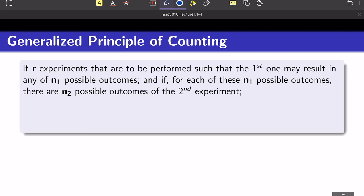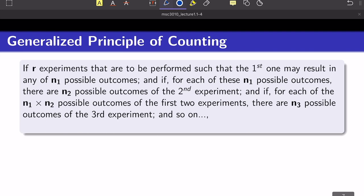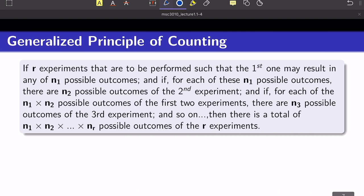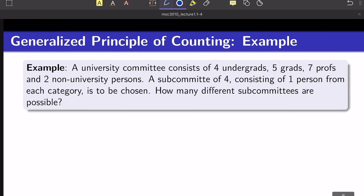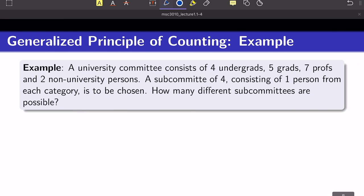We can generalize this rule for any number of events. If you have a sequence of R experiments — one can happen in n₁ different ways, the second in n₂ different ways, and so on — then the total number of ways all events can happen in sequence is just the multiplication of all those numbers. This is the generalized version of the fundamental counting rule.